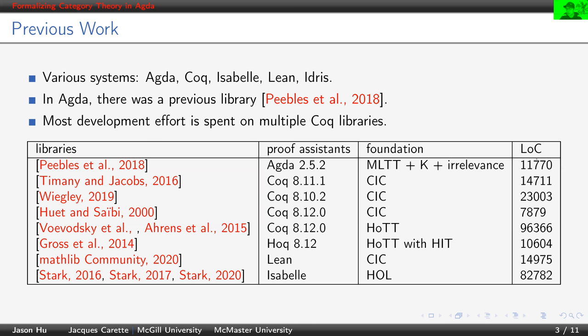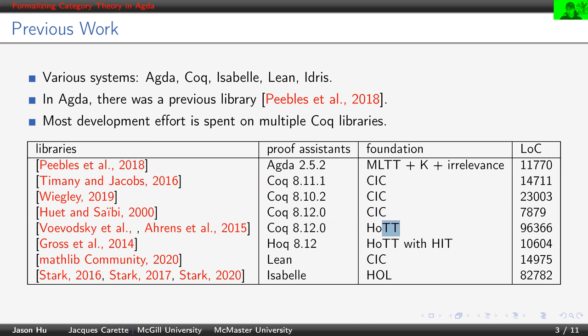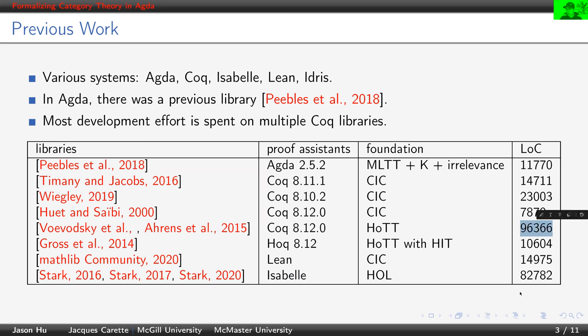In terms of scale, in lines of code, many libraries are under 15,000 lines of code, while these two libraries, one in Coq using homotopy type theory, and this one in Isabelle, they are close to 100,000 lines of code.